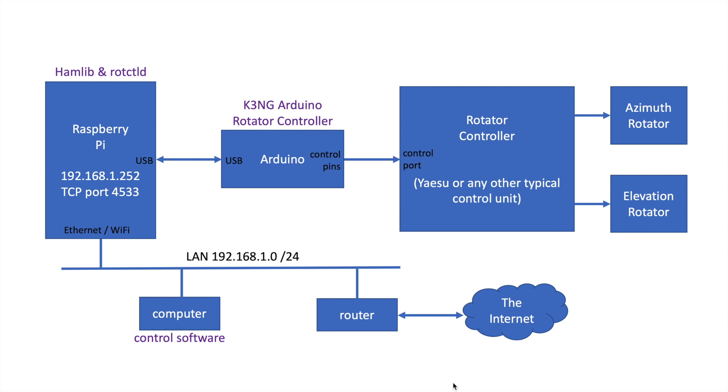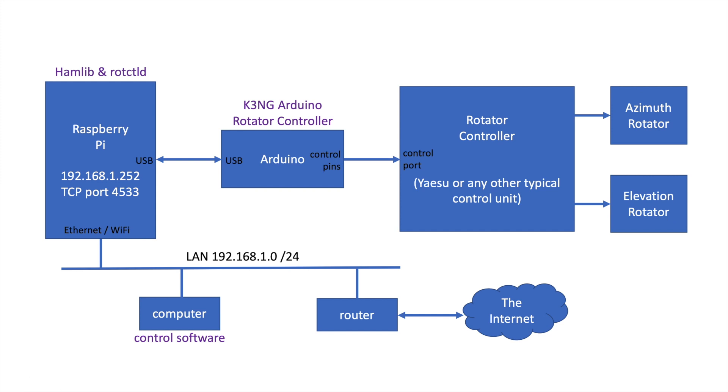Here's a diagram that shows you how the system goes together. Over here on the right, we have the rotator controller. In my setup, this is the Yaesu G5500, but it can be pretty much any rotator that you can interface to. I have an azimuth rotator and an elevation rotator. You can use this also in an azimuth-only system as well. The Arduino is interfaced with the rotator controller via the I.O. pins. We're using four pins, clockwise, counterclockwise, up and down, to control the rotator controller.